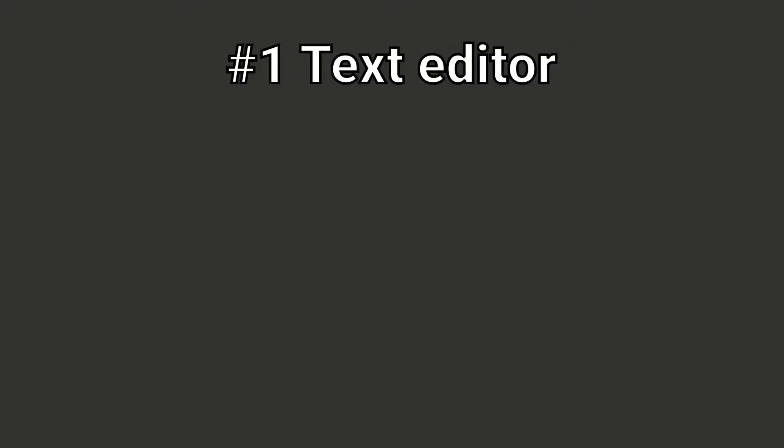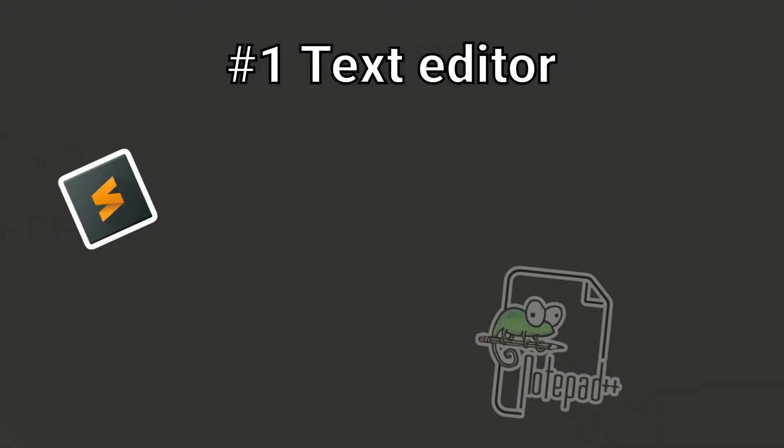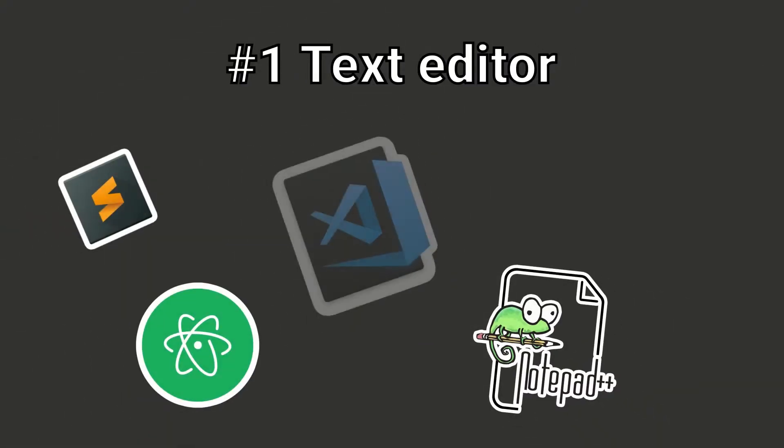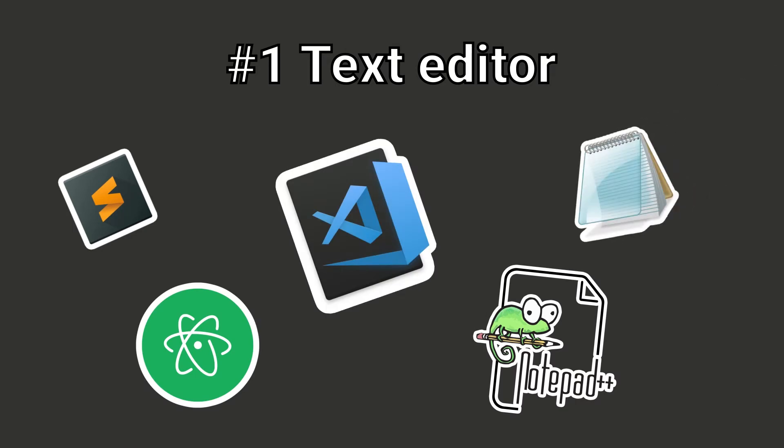The first thing we need is a text editor. When we write JavaScript code, we are only creating text files and writing a lot of lines of text into them. Therefore, we will need a text editor to create our JavaScript files.